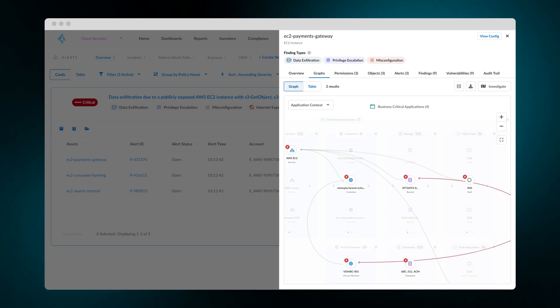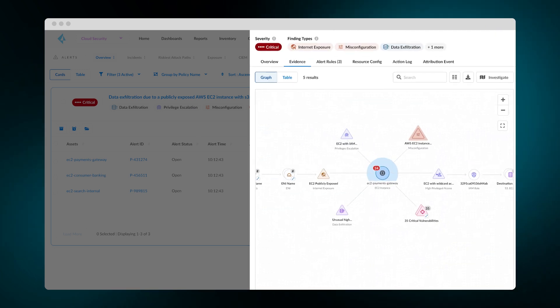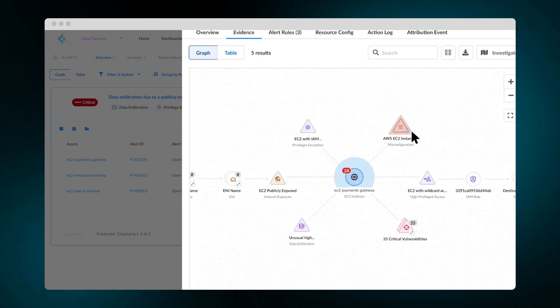You can reduce risk by simply remediating the individual findings that form the attack path. For example, you can fix the misconfiguration.